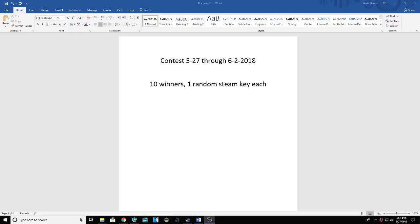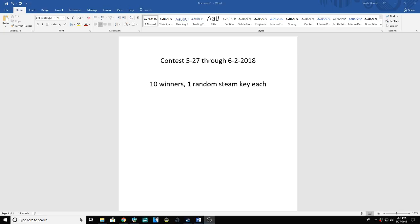Hello contest fans, welcome to another contest. This contest will start on May 27th, 2018 and run through June 2nd, 2018. It's gonna be the same standard contest we usually do. There'll be 10 winners.